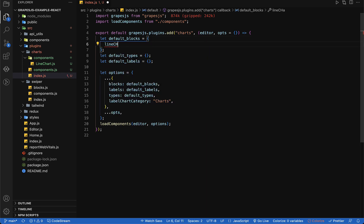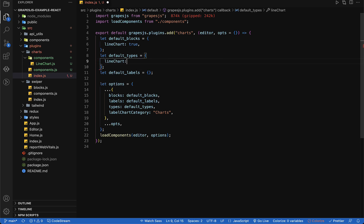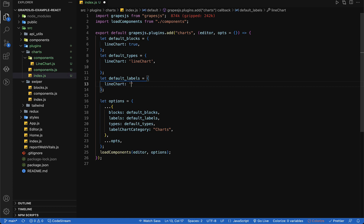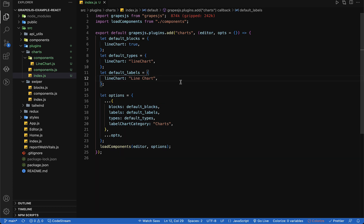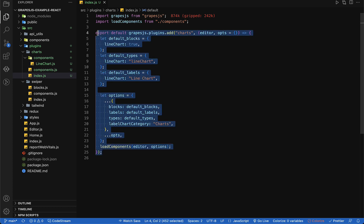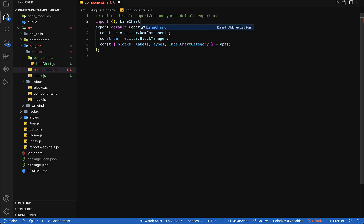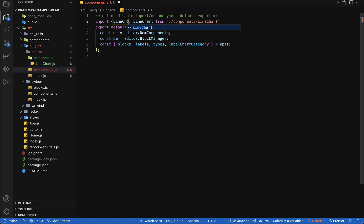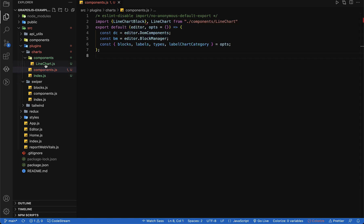Let's close all the files and add some line chart related blocks, types, and labels in our index.js file. If default blocks has a true value then we will enable that plugin, otherwise not — that's why we have a key 'lineChart' with a true value. I'm going to copy this key and use it in types and labels as well, to ensure a common pattern. In our component.js file let's import lineChartBlock and lineChart from the line-chart.js file.